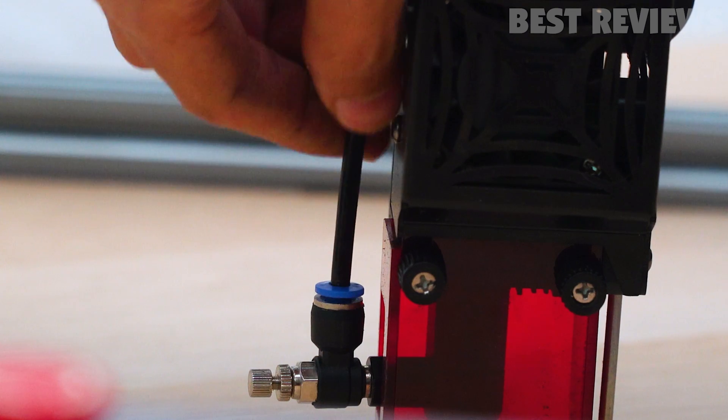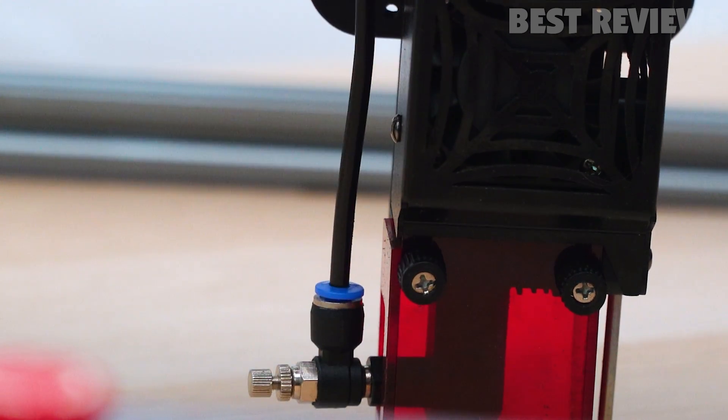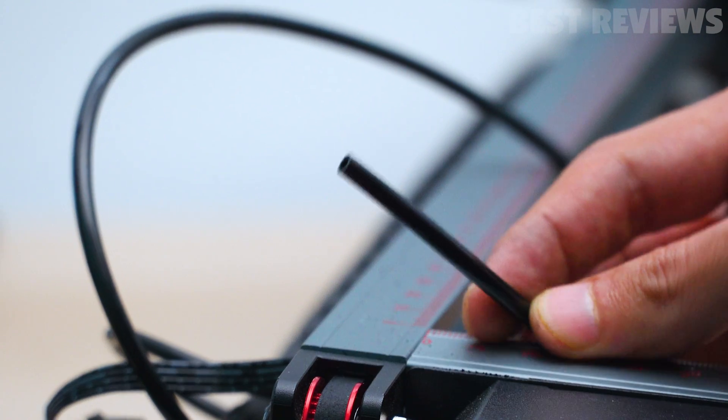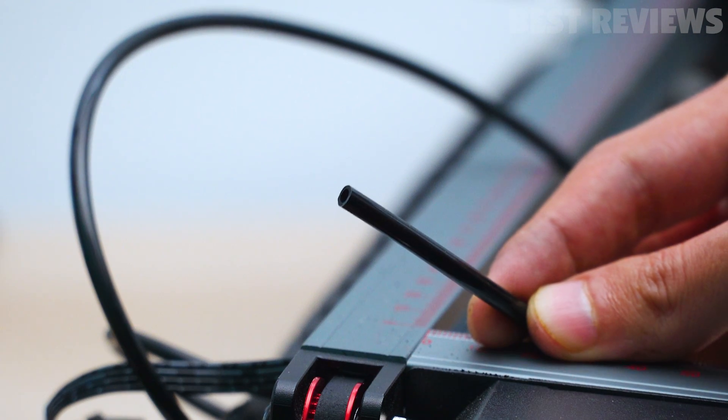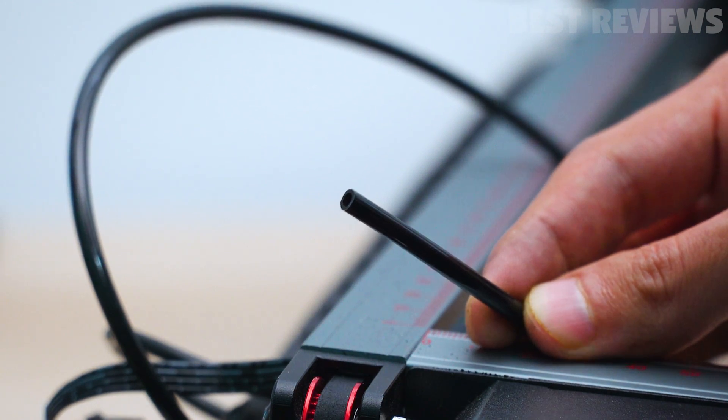The TS2 has an air assist nozzle that, if connected to some sort of air source, blows away the smoke with a steady stream of air and noticeably improves the cut quality.